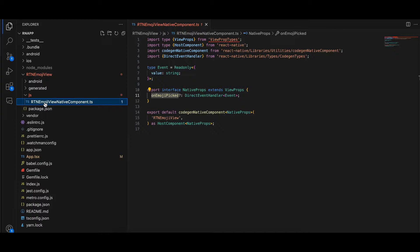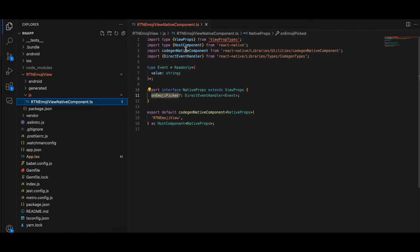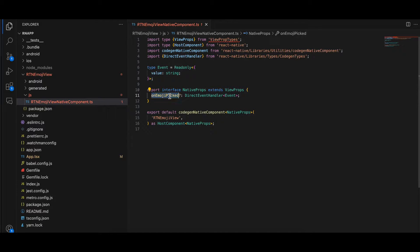Inside the js folder, create RTNEmojiViewNativeComponents.ts. Copy-paste everything from the docs. The one thing I have added is an event because we want a callback once an emoji has been picked. I am referencing this event and named the callback onEmojiPicked — this name should match, and everything else should remain the same.